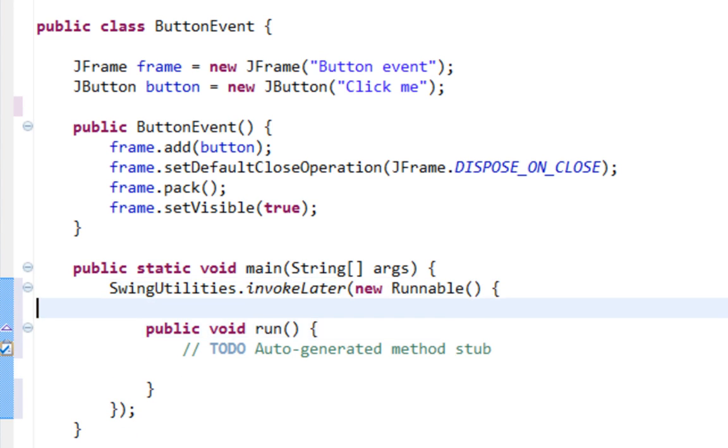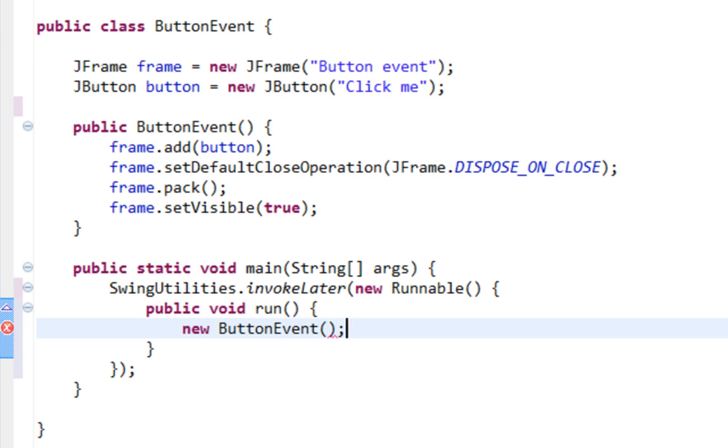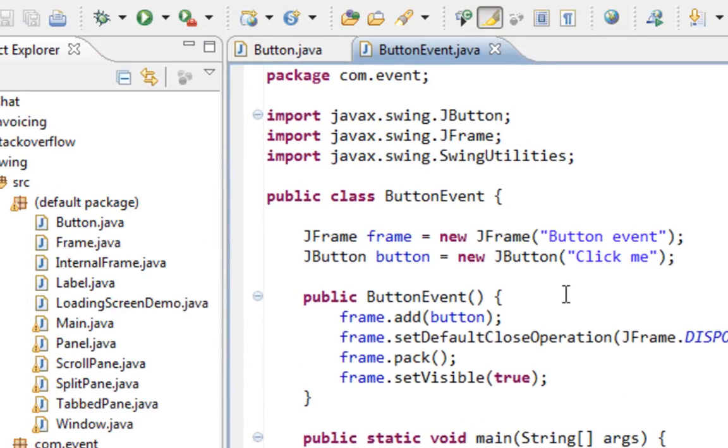And I will write run method here and say new ButtonEvent. And that's it. Save it.